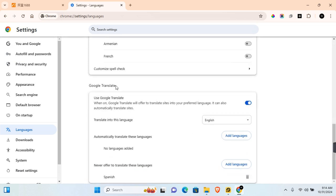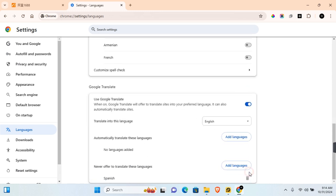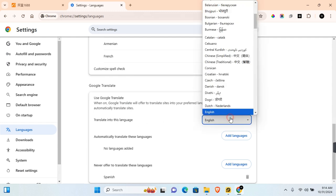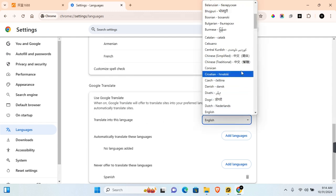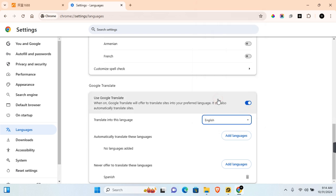You should see Google Translate. If this is turned off, you can toggle it on to turn it on. In this section where it says translate into this language, you can select your preferred language you want it to be translated into. Once you found the language, simply click on the language.